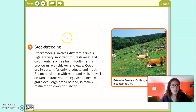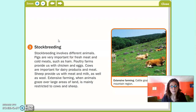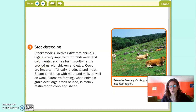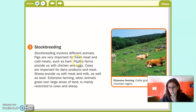Stock breeding — ganadería. It involves different animals. Pigs give us fresh meat and cold meat, such as ham. Los cerdos nos dan carne fresca y también cold meat, que significa fiambres o embutido, como jamón, chorizo o mortadela. Poultry farms provide us with chicken and eggs. Las granjas avícolas nos proporcionan pollos, gallinas y huevos, sobre todo.